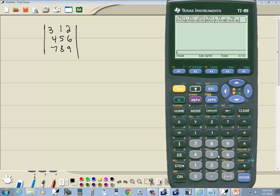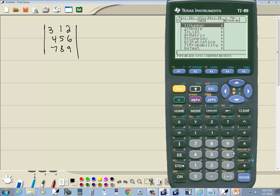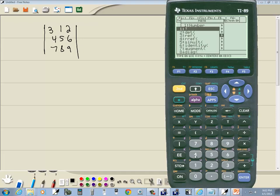Well, now we want to go into our math menu. You see above your 5 it says math. So we're going to do second, 5. It pops up with this and we want to go into the matrix submenu. So I'll press the 4 that's in front of the matrix. Pops up with the different options here and we want to choose 2 for determinant.